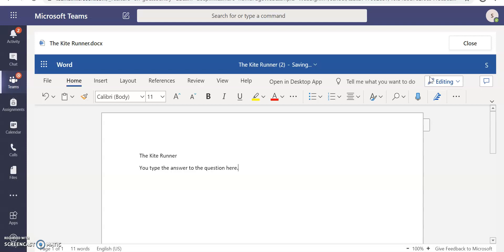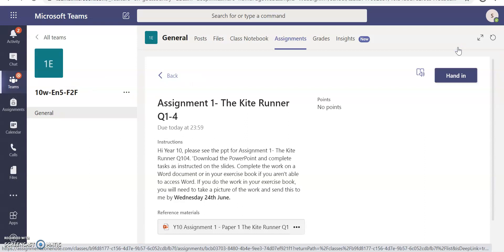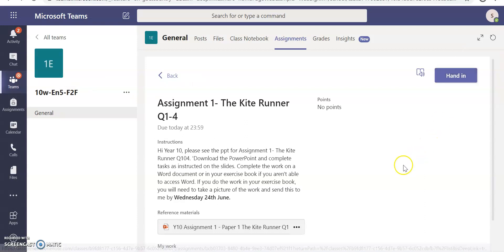Obviously, if you are answering the question, you would answer it in full sentences in the structure which has been set out by your teacher. Once you've completed the question and you feel like you've answered the question to the best of your ability, you then just click Close and it saves automatically. It will automatically save the assignment for you.